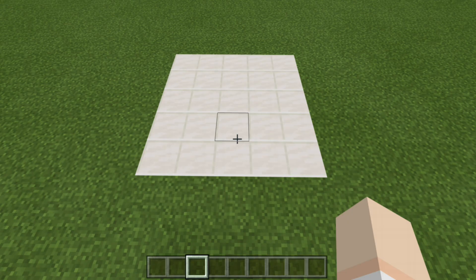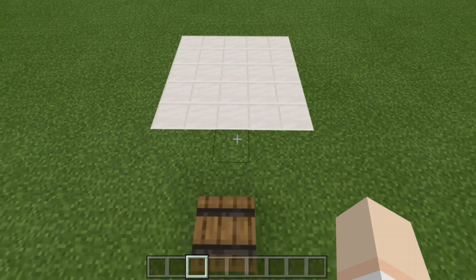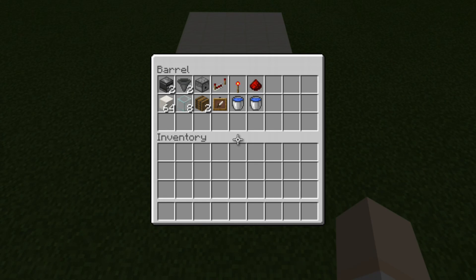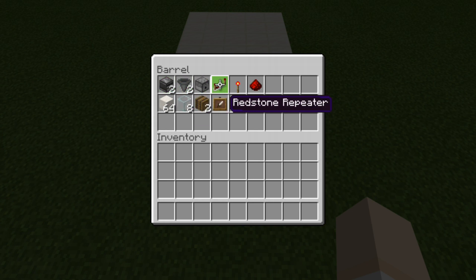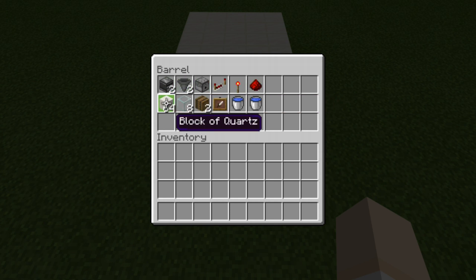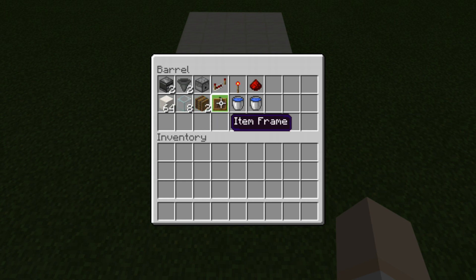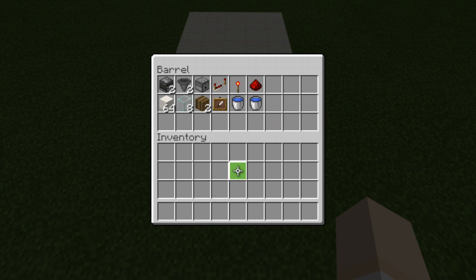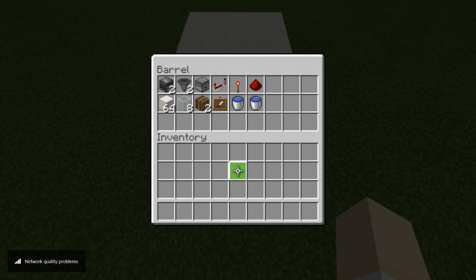To make this automatic bucket filler, you are going to need a 5x5 area. Let's go ahead and take a look at our supplies. There are all the supplies we'll need for today's build: two observers, two hoppers, a dispenser, one repeater, one redstone torch, one redstone dust, your building blocks, eight glass blocks, two barrels, one item frame, and two buckets of water to make a water source. If you want to pause the video, go ahead and do that, grab your supplies, and then we'll jump right into the build.